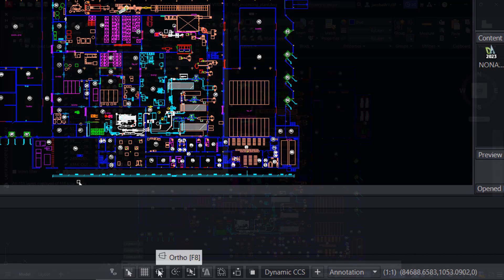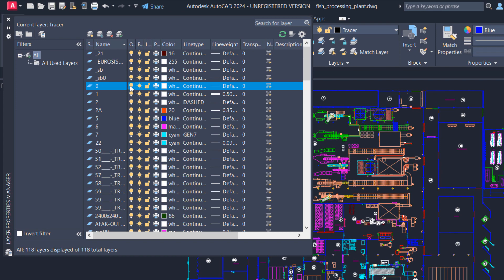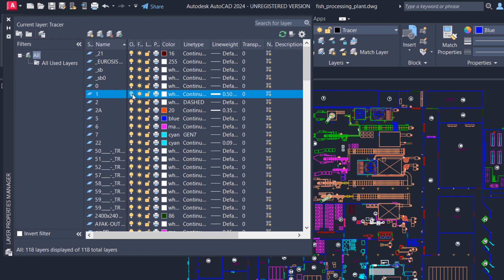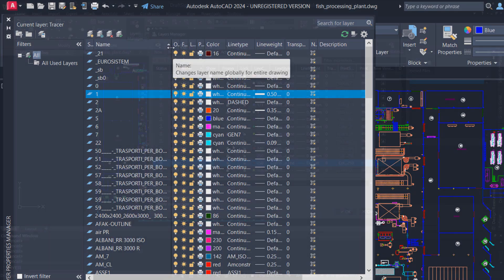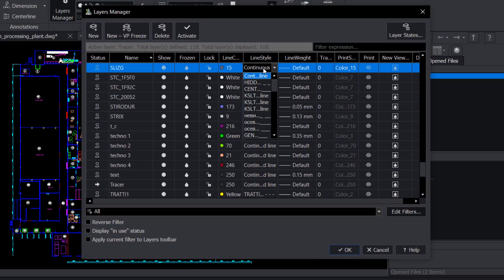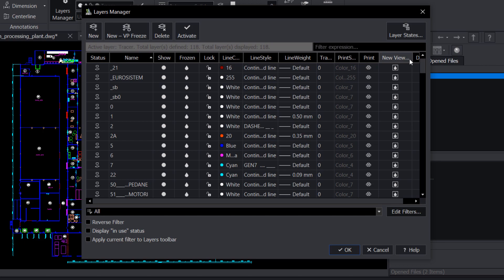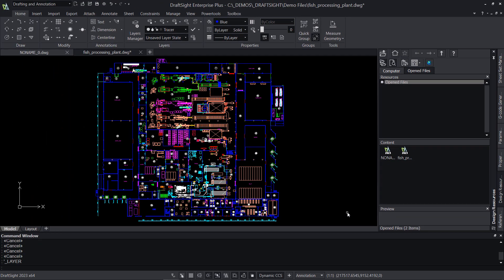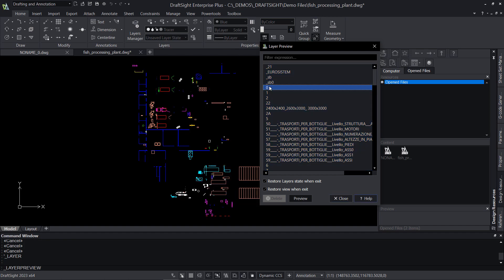Layer management is critical when working with complex drawings, and the Layer Manager in AutoCAD has set the standard for adjusting layer properties and controlling visibility. Everything needed for managing layers exists within one simple interface, and DraftSight has clearly taken notice. The Layers Manager in DraftSight is once again remarkably similar — while the naming conventions and column arrangement may differ slightly, the functionality is essentially identical. Layer Preview is also very handy, allowing you to quickly isolate a single layer and view its contents to better understand and work with the drawing.